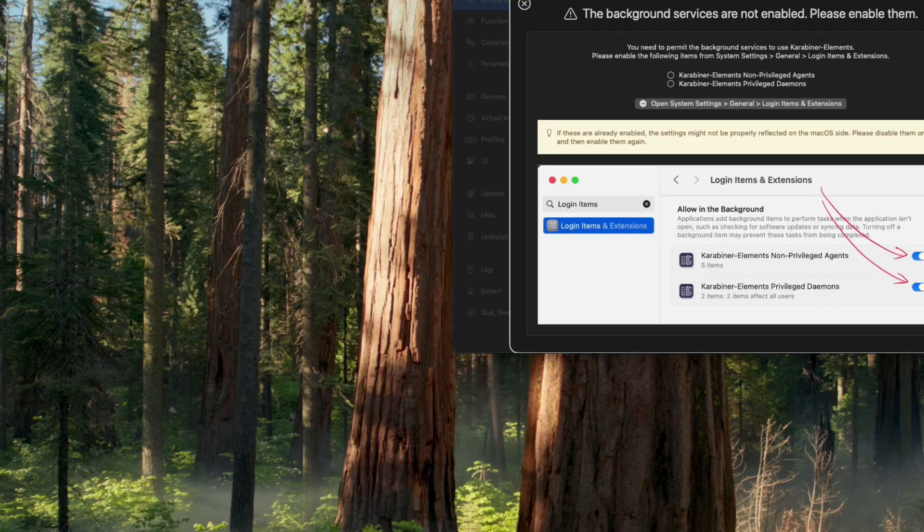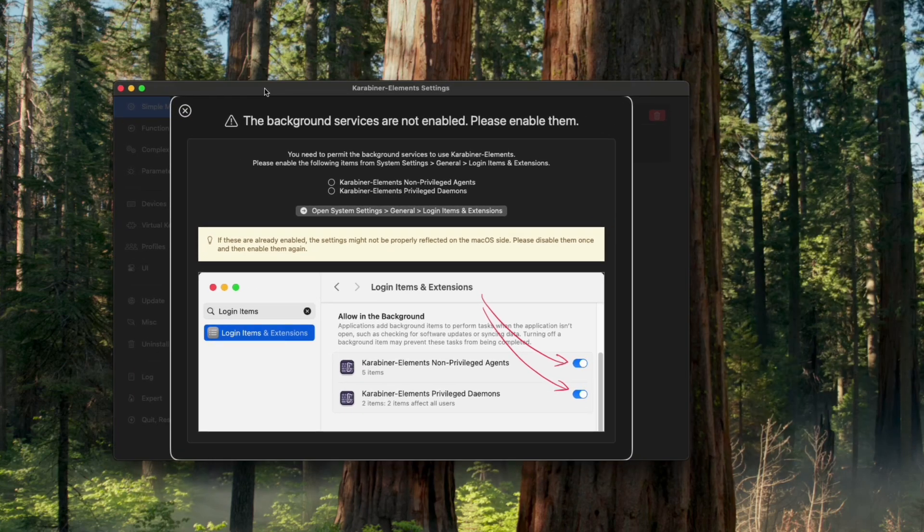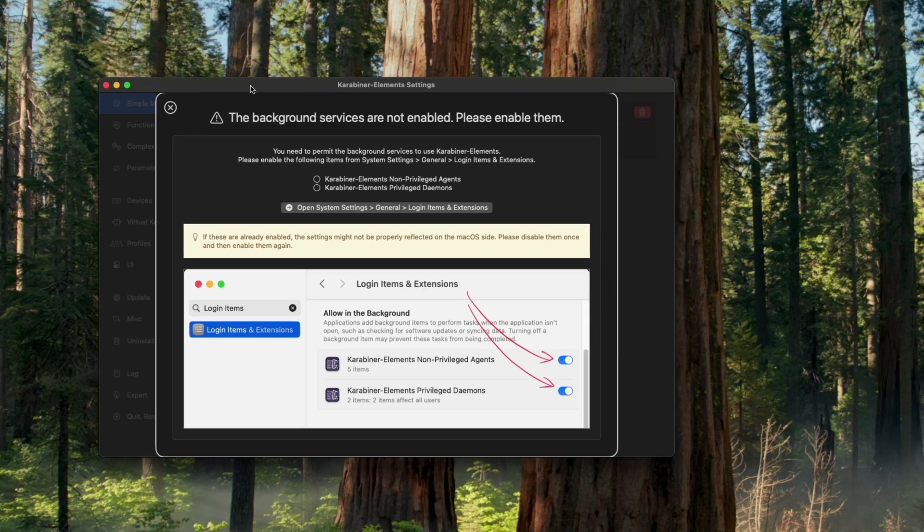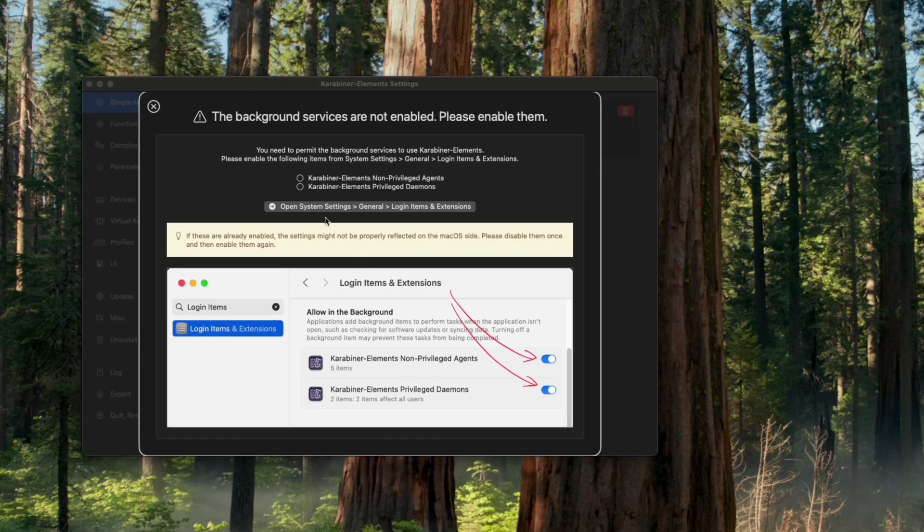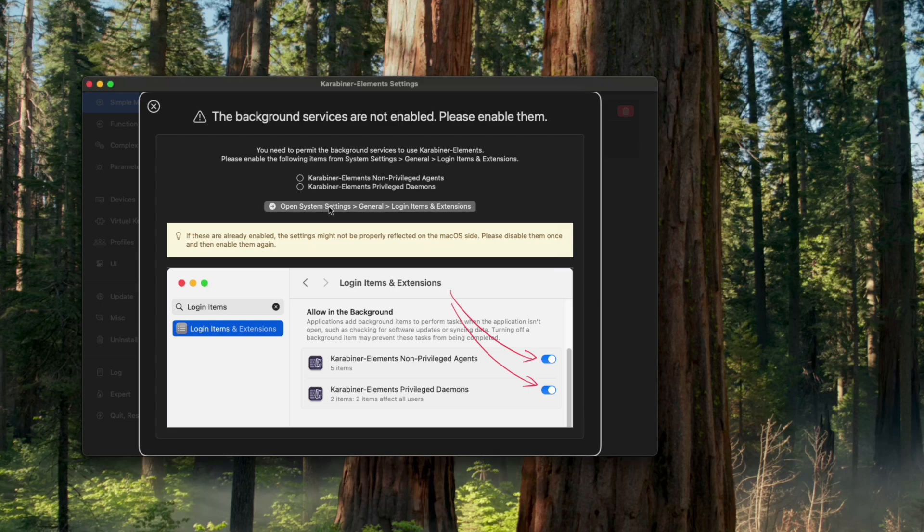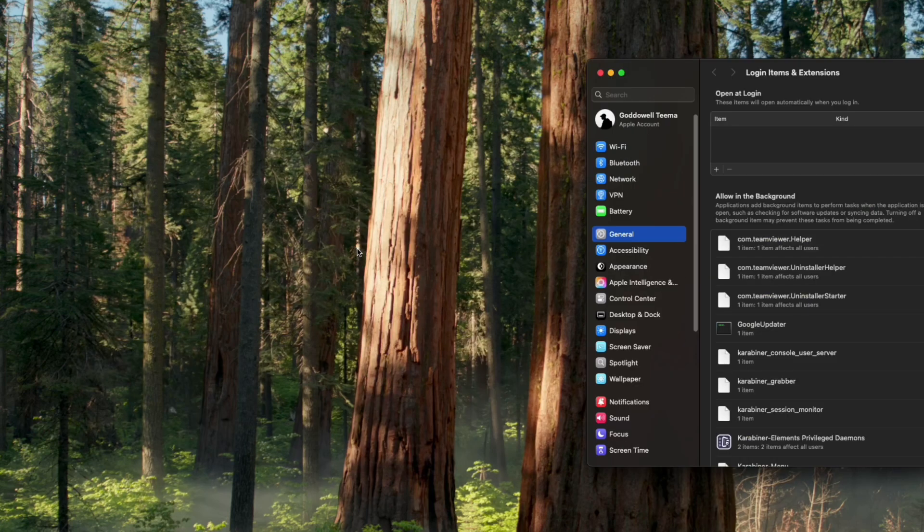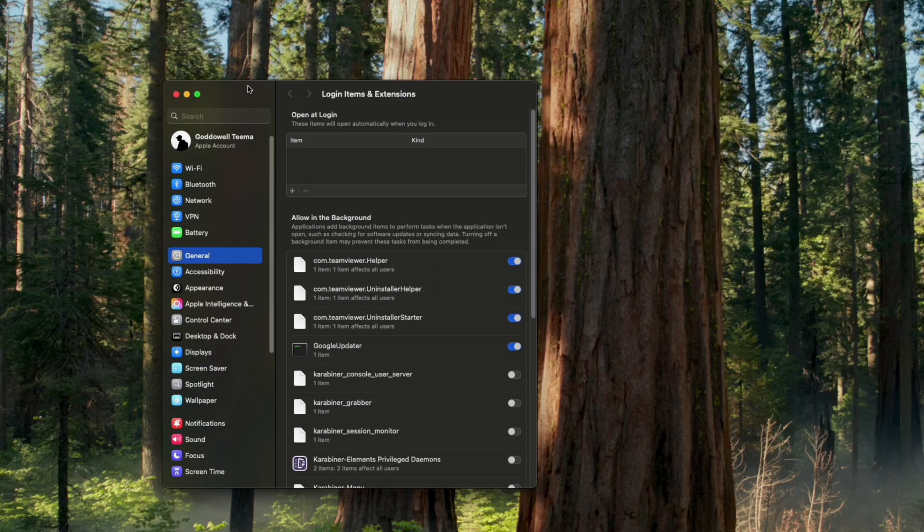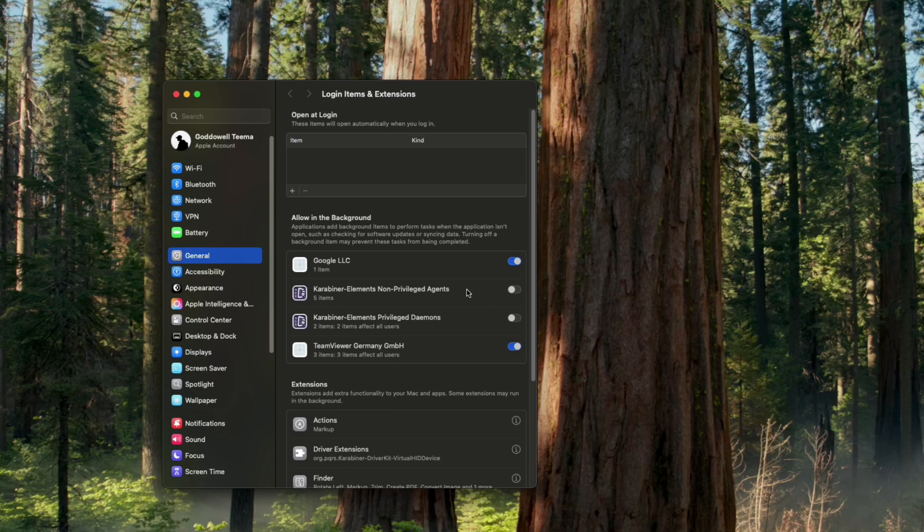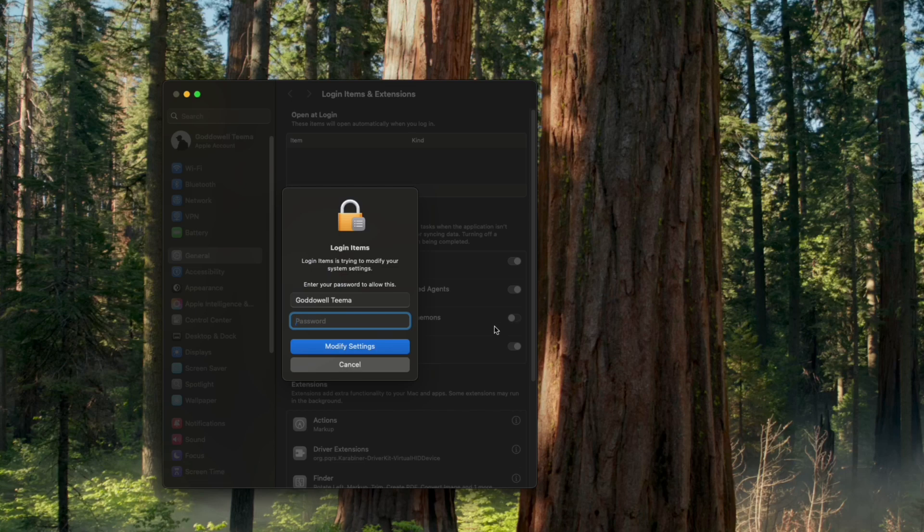Now if you get this prompt, the background services are not enabled and we have to enable them. Simply click on Open System Settings and from here we can enable Karabiner and enable the Elements privileged as well.